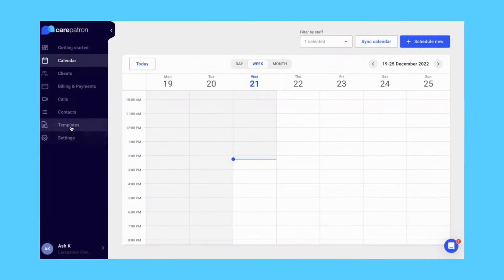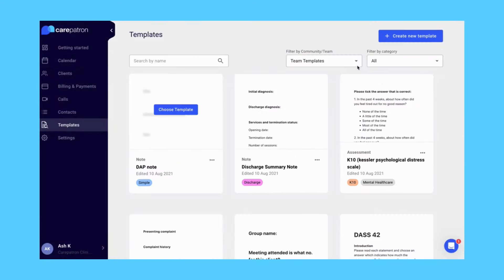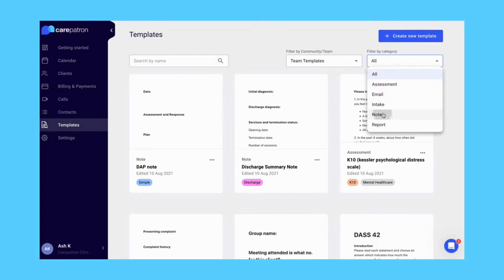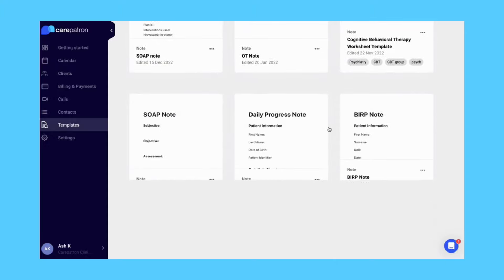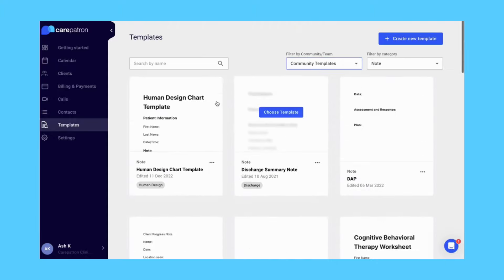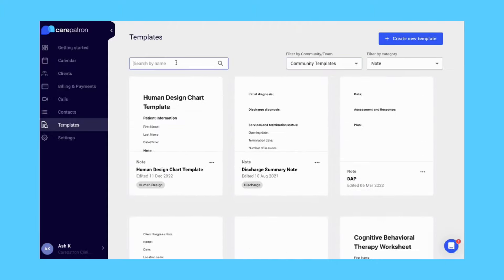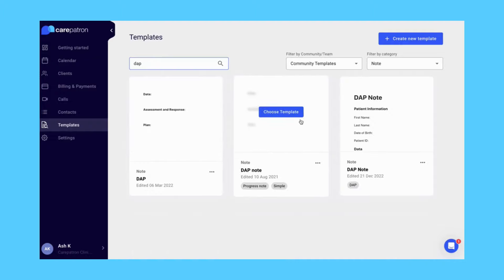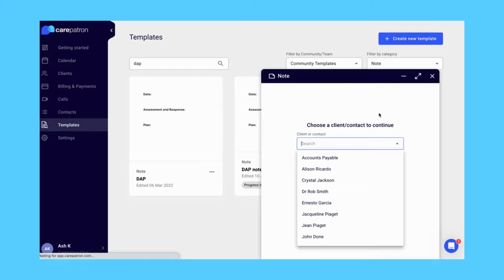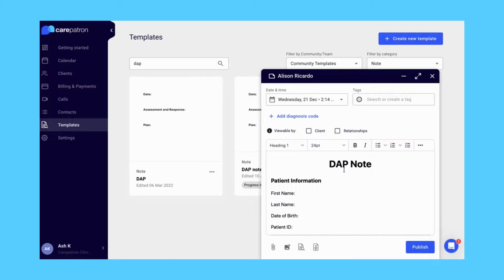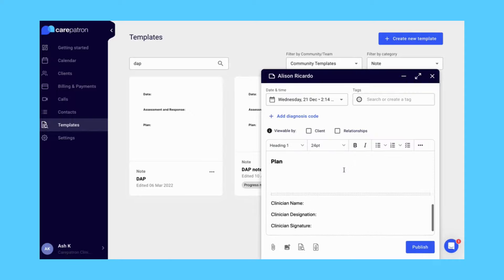To use DAP notes in Care Patron, click on the templates tab. Filter by notes and by community to make sure that you view our entire collection. If you'd like to be specific, type in the keyword DAP to find the relevant notes. You can click on the template you like by selecting the choose template icon and then selecting your client. This will bring up the draft tab where all the relevant information is created and ready for you to edit.